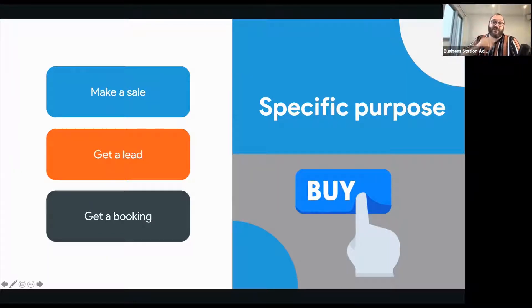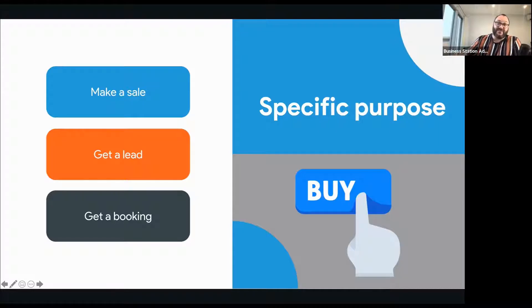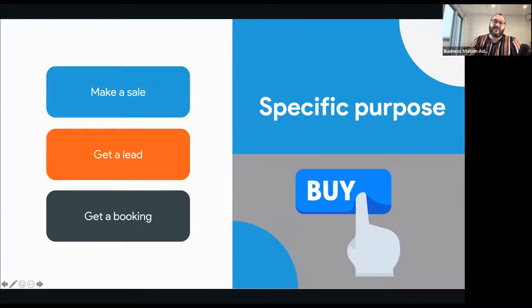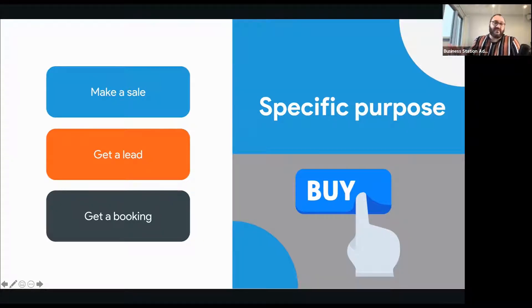G asks: would landing pages be good for fundraising? Absolutely. A lot of charities and not-for-profits do exactly this. Rather than sending you to the main Red Cross website, they'll send you to a specific site just built for a bushfire appeal or flood appeal. That way you don't get overwhelmed by all the different options and go 'which one do I pick?' The landing page has one clear action. If you want options, that's what a website is for.